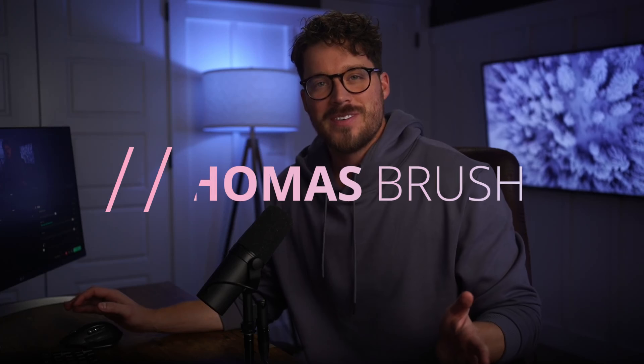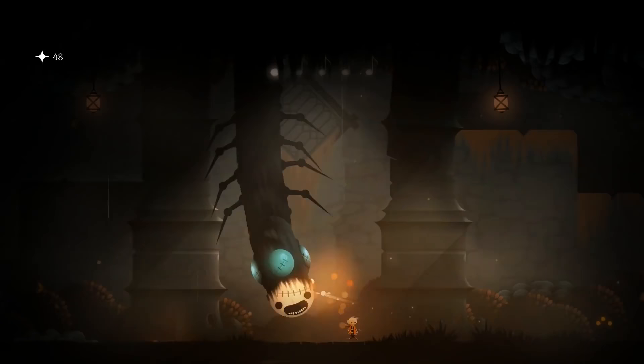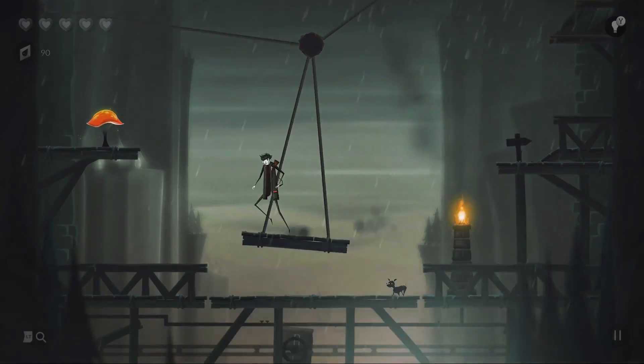Hey guys, how's it going? We're going to jump inside of Photoshop and we're going to make some 2D art. It's going to be very similar to what you might see in some of my previous games that I've launched on Nintendo Switch, Xbox, PlayStation.